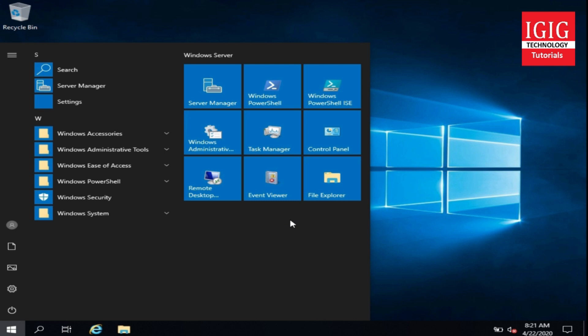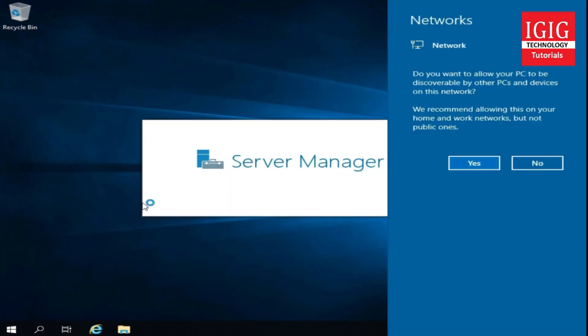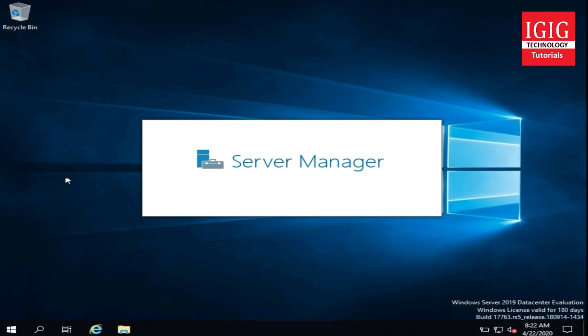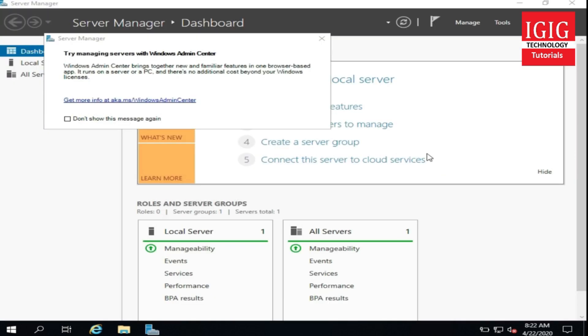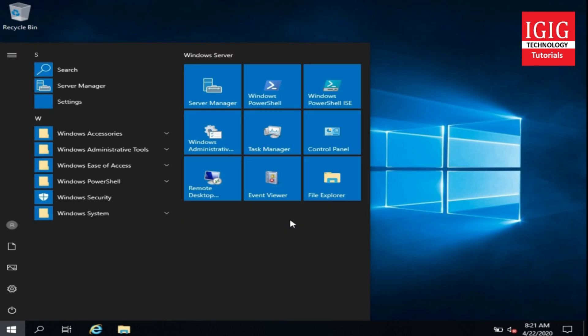The system is logged in and the desktop screen can be seen here. Something related to network is asking — we will press no here currently and proceed. You can see the server manager is starting; whenever the server starts, this server manager starts. I will close this now as I don't need to do anything here. Let us see what is new in Windows Server 2019.